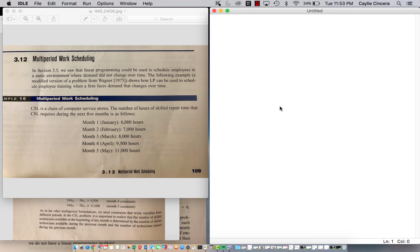Hey guys, I'm back with a multi-period work scheduling problem in Python and I'm excited to do this one because I don't think I've done a multi-period problem yet.